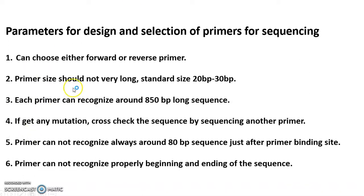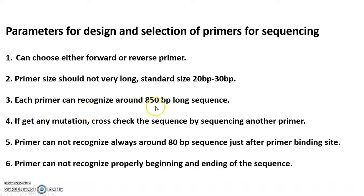The primer size should not be very long. The standard size is 20bp to 30bp long. Each primer can recognize around 850bp long sequence. We have to design primers accordingly.